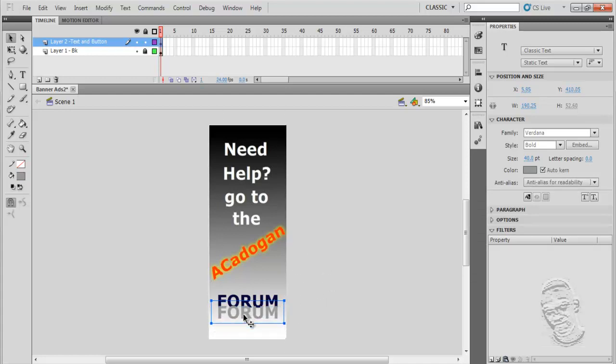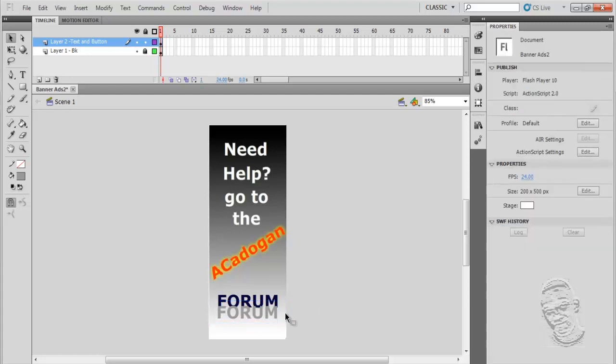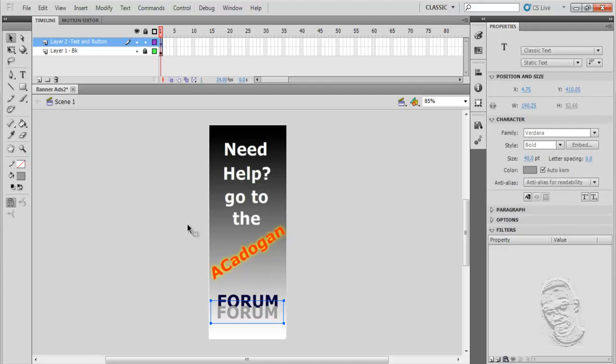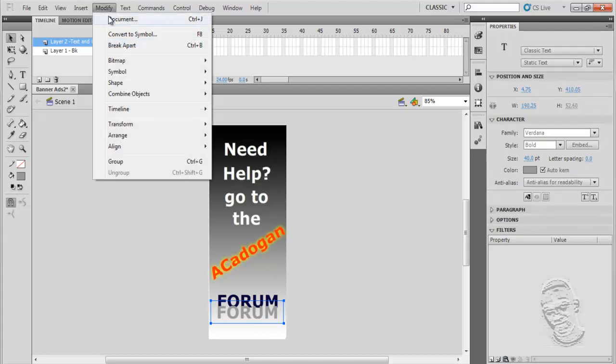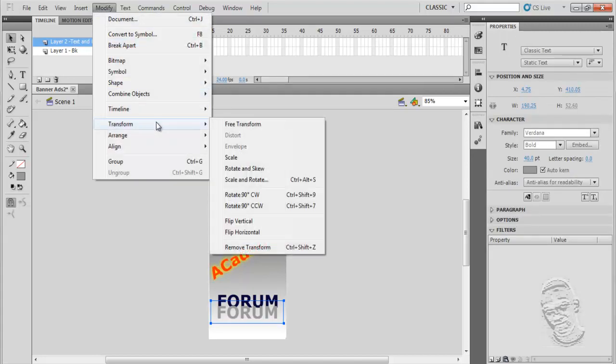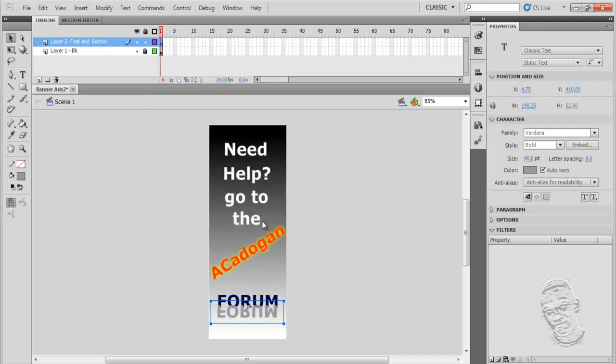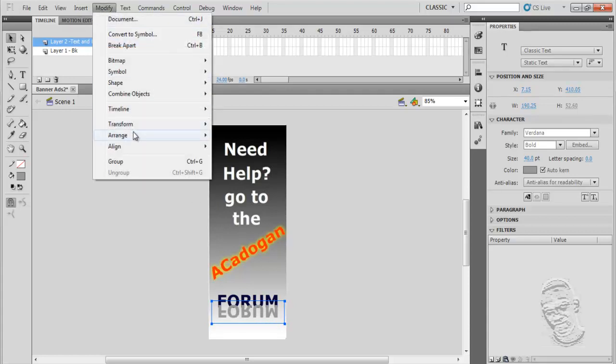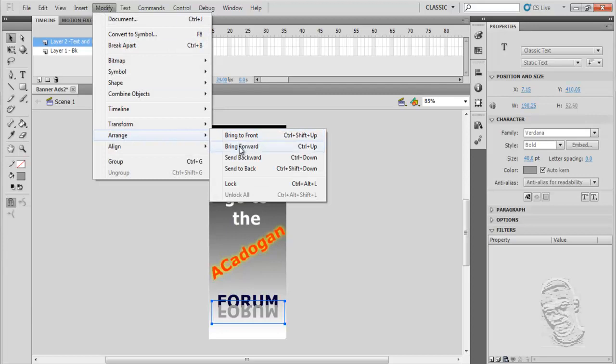Let's position it below there. Now if I want to rotate this, I'll click on it and go to Modify > Transform. I could flip it vertically and nudge it a little bit with my keyboard. What I need to do as well is send it to back, so I'm going to go to Modify > Arrange and send it backwards.